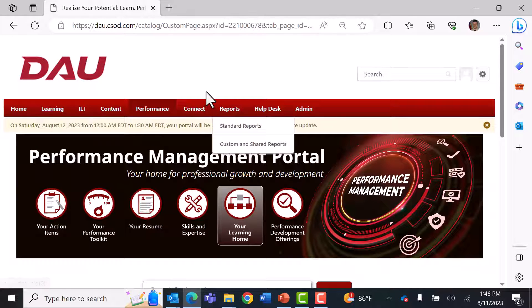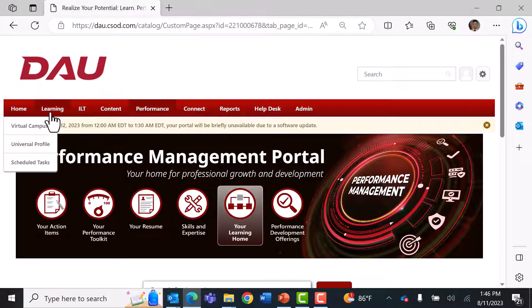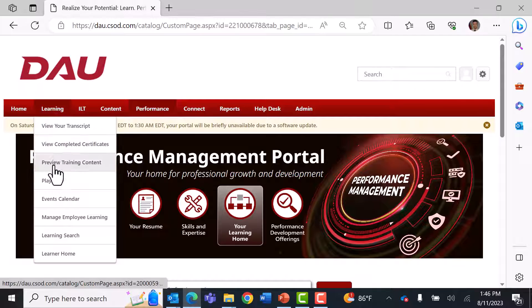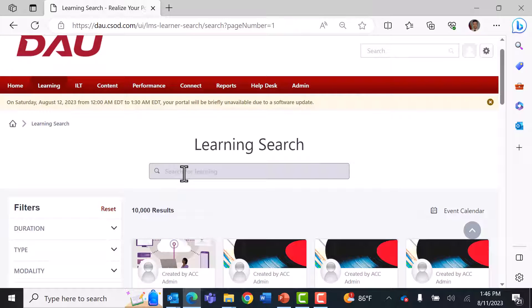That takes you to the DAU Virtual Campus, which we sometimes call Seasod. Once you get here, hover over the Learning menu up top — it'll bring down a menu. Scroll down to Learning Search. From Learning Search you'll see all our learning assets, including DAU-made assets but also content from commercial partners such as Coursera, LinkedIn, Precipio, and other prestigious universities.